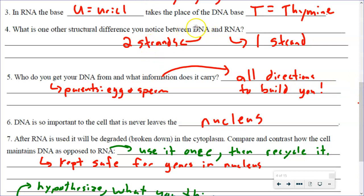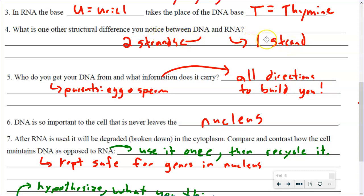We noticed that DNA has two strands of information, but RNA only has one strand of information — or you can say two sides and one side.